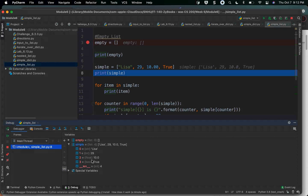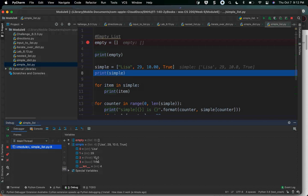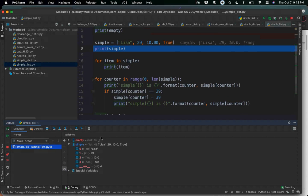This also tells us that, just like strings, lists have indexes. Everything in the list has a placeholder — an integer value associated with it. 'Lisa' has the integer value 0 as its index. The number 29 has an index of 1. 10 has an index of 2. True has an index of 3. So we got a lot of information from PyCharm.